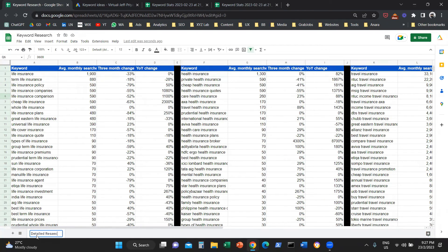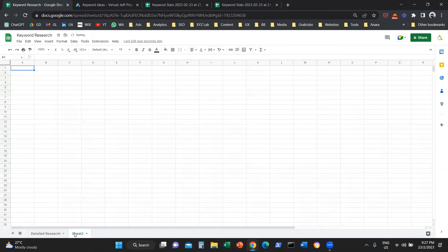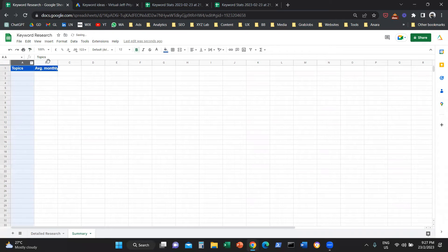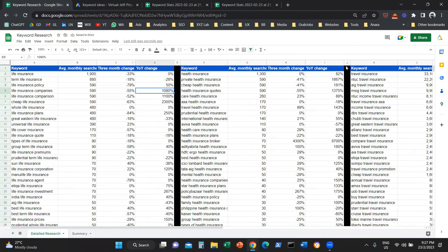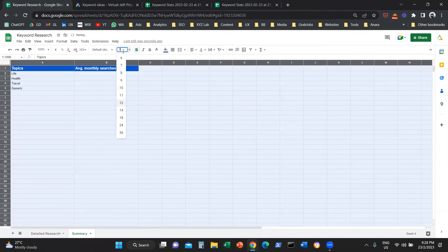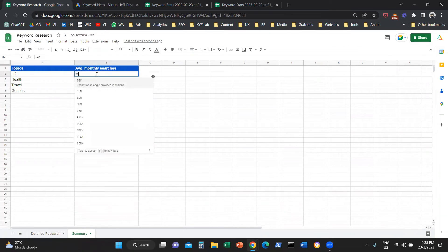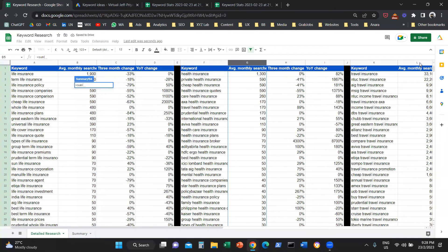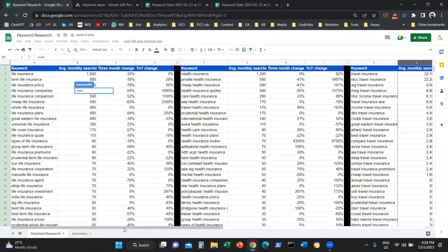What do we need to do now? This is the detailed research. The next thing is to create another tab on our Google Sheet — I'm going to call it Summary. Here in Summary, I'm going to create a column named Topics and another column named Average Monthly Searches. We're going to keep it simple with topics and average monthly searches. I have four topics: life insurance, health insurance, travel insurance, and generic terms. We are going to summarize the volume — the average monthly searches for each is the sum of its respective column.